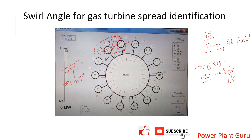Another way to cross-check is to verify the liquid fuel pressures in that particular combustion can — whether they are low or high — which will help confirm the correlation between the thermocouple and the combustion can. This is what I wanted to cover on swirl angle and how to use that software to understand what impact it can bring to your analysis. Thank you for watching. If you have any questions, you can ask in the comment section.